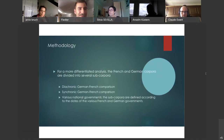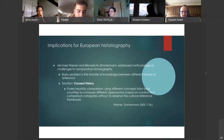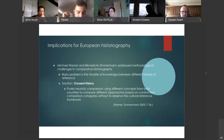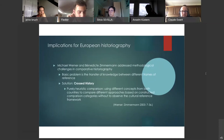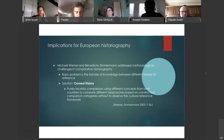As early as 2004, Michael Werner and Bénédicte Zimmermann addressed methodological challenges in comparative historiography. The basic problem is the transfer of knowledge between different frames of reference, which is reflected in the example of historical didactics in France and Germany — in different historiographical traditions, different understandings of the state, and different educational concepts. A purely heuristic comparison of the two historical didactic developments would risk either adopting conceptual categories from one country and comparing them indirectly with the second, or using different concepts from both countries to compare different approaches based on constructed comparison categories without observing the cultural reference framework.